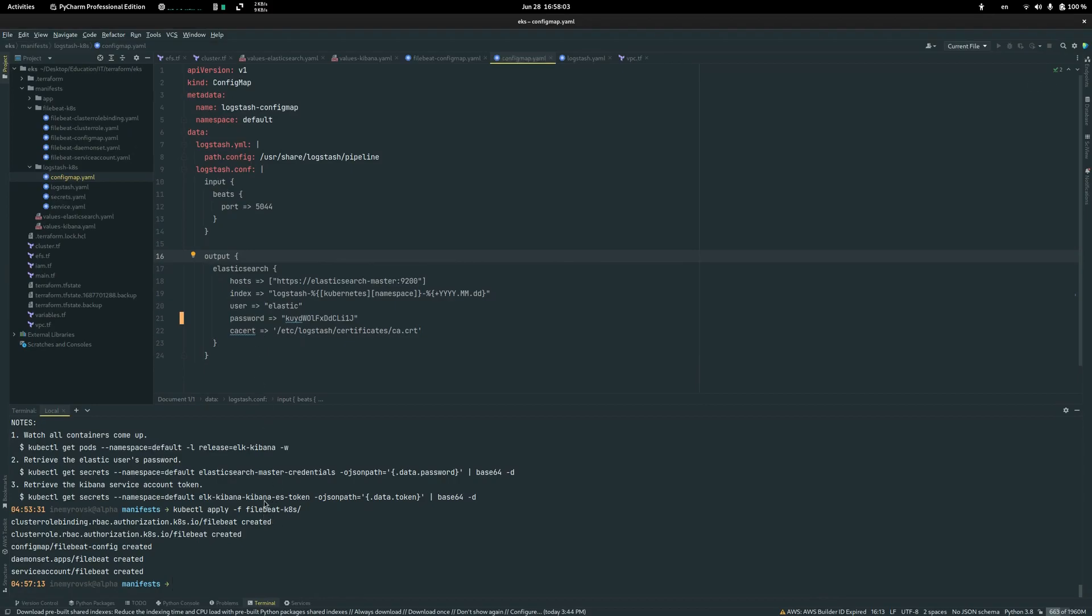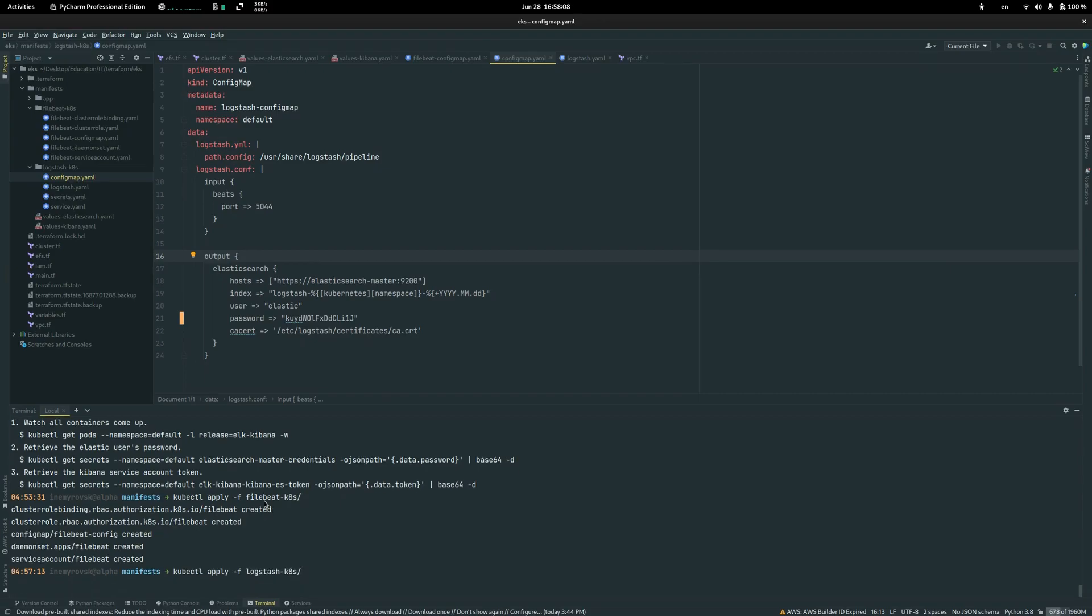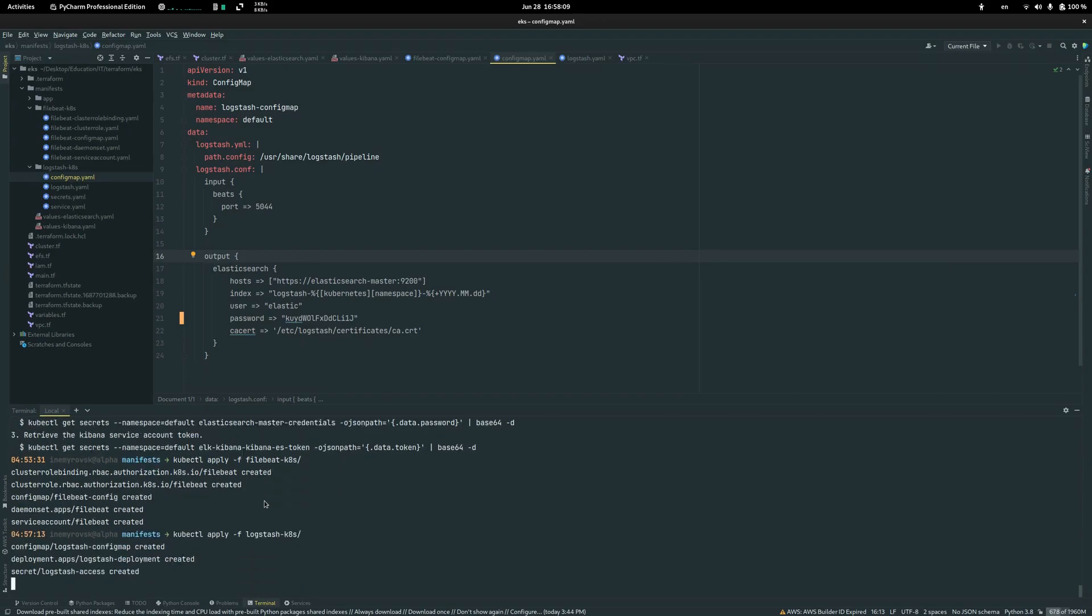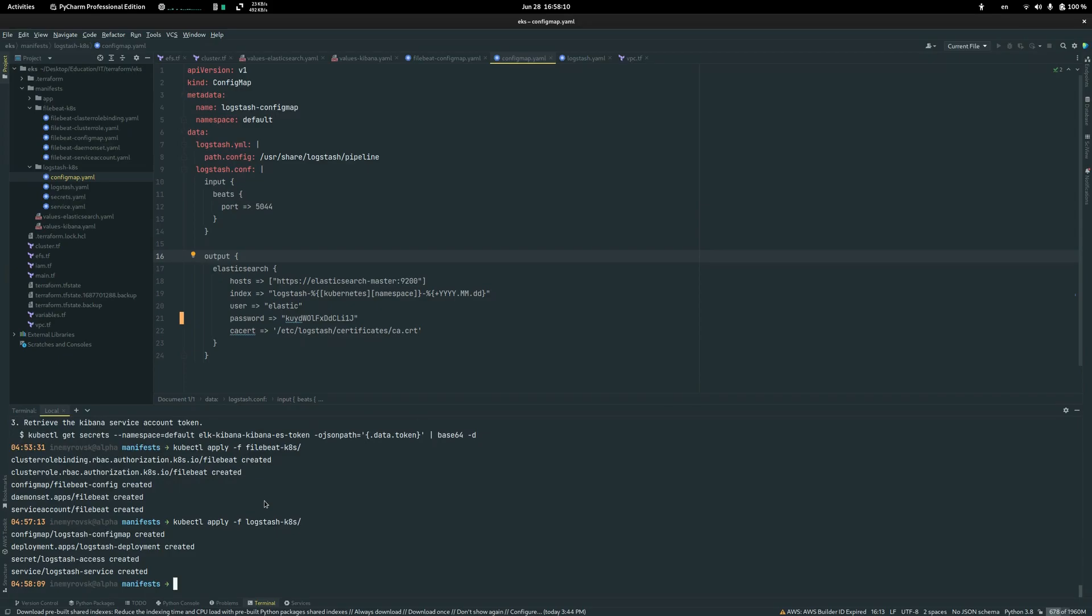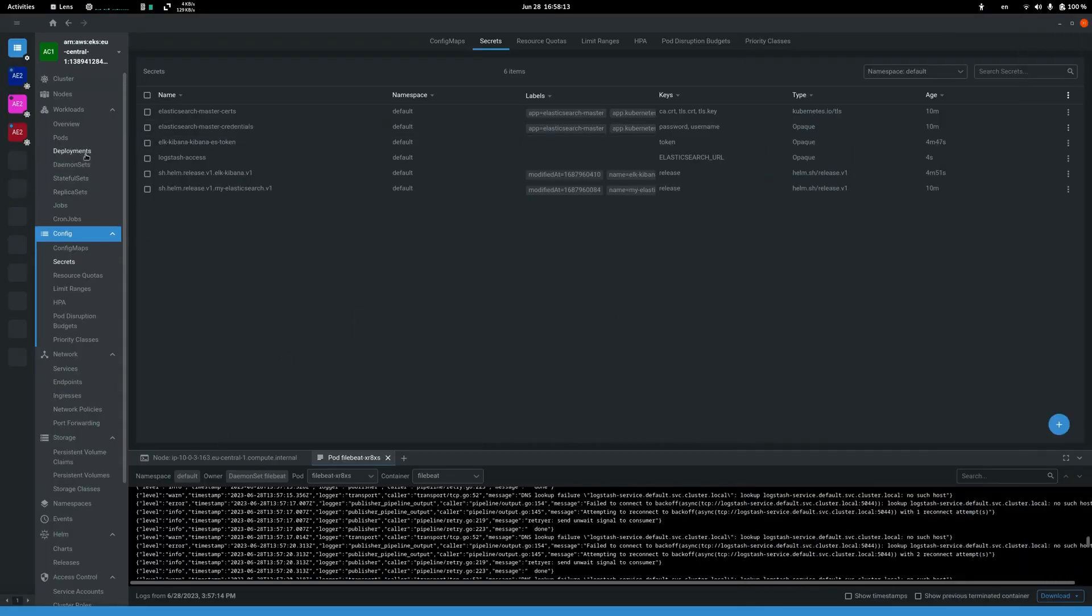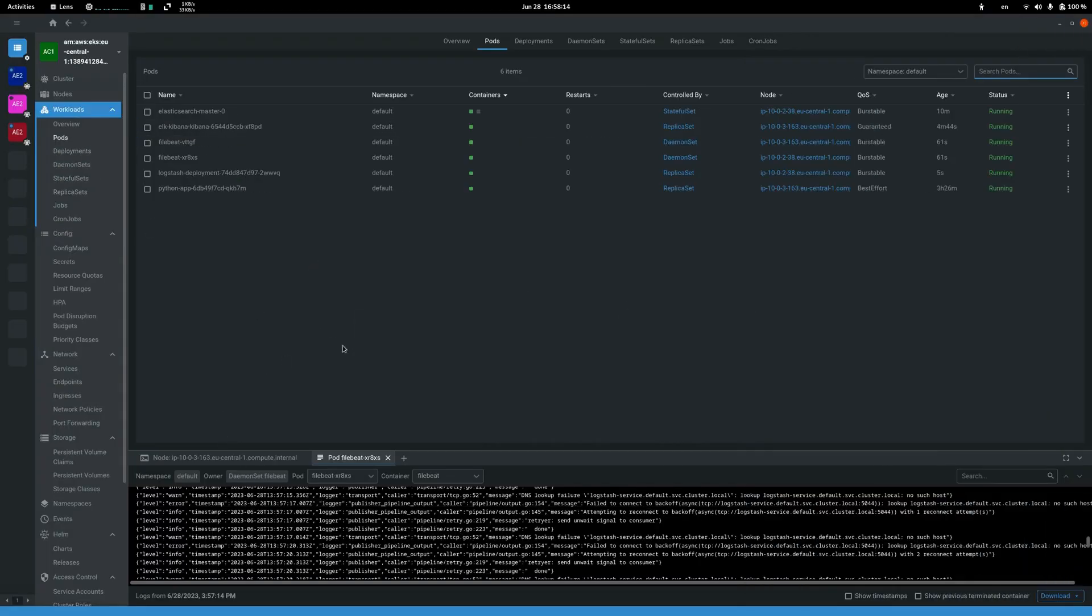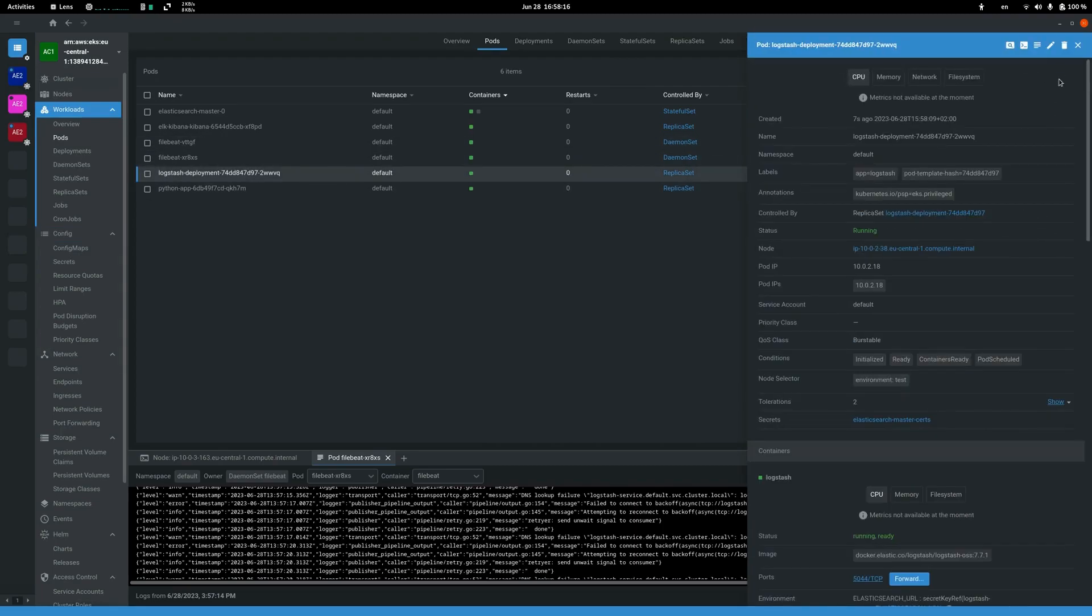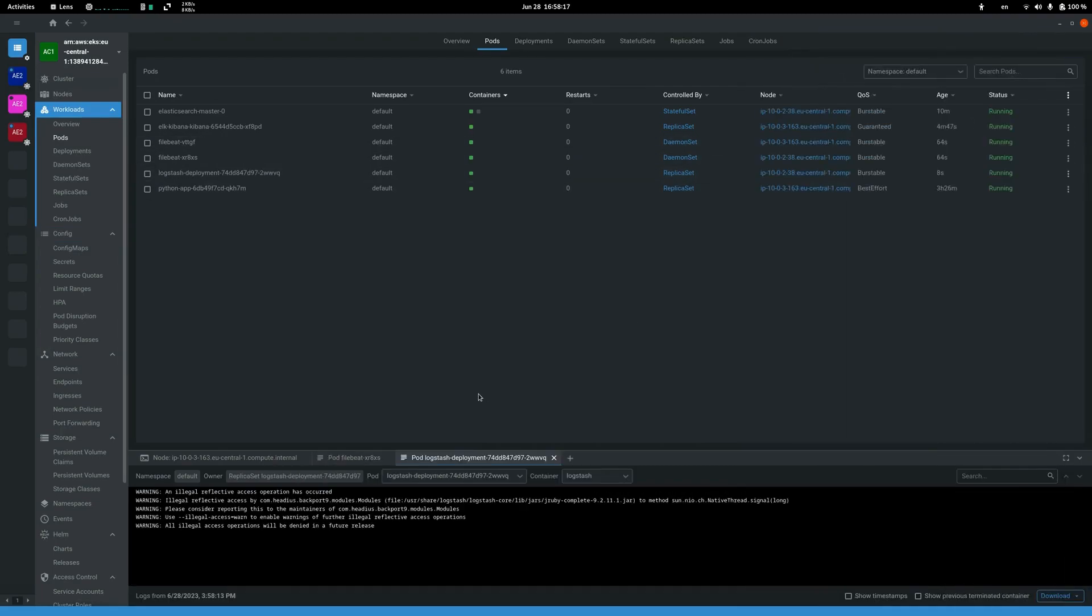And now we can deploy Logstash. It will take some time for Logstash to start running.